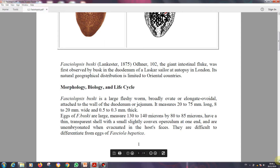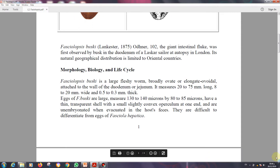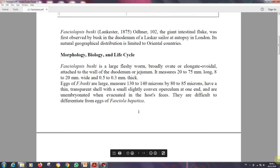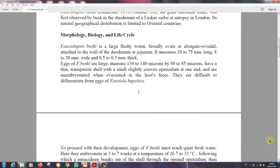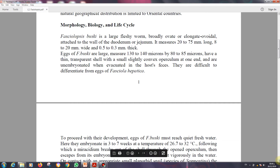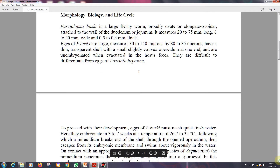Unembryonated means the eggs need some time to become embryonated and able to infect or induce new infection in the human host, starting a new cycle of the parasite. The eggs are difficult to differentiate from the eggs of Fasciola hepatica, which we will cover in the next lecture. The eggs of Fasciolopsis buski and Fasciola hepatica are very similar — sometimes identical — and very difficult to differentiate from each other.